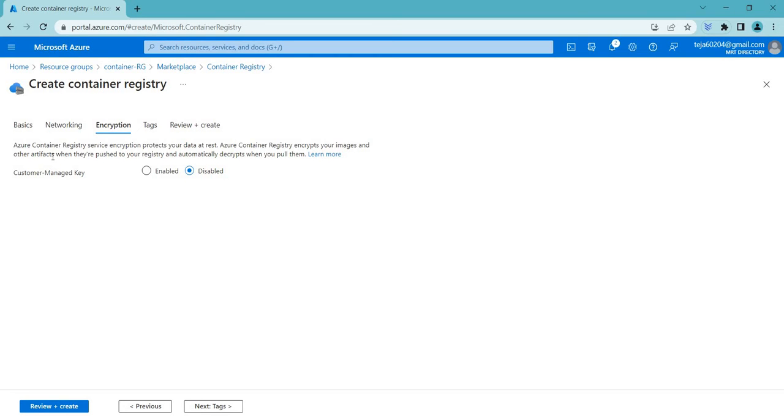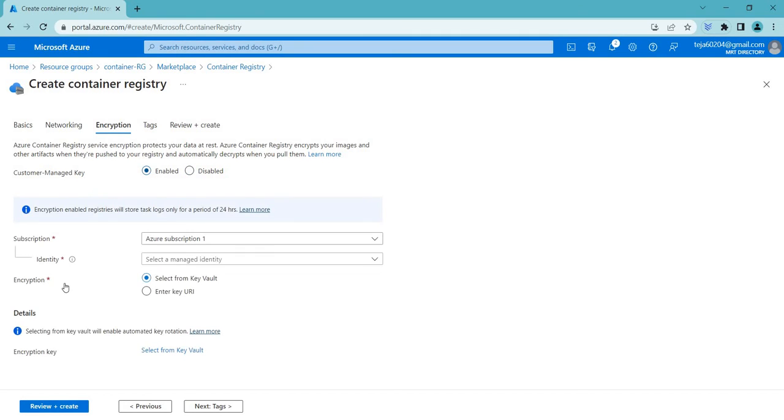Basically the customer managed key in Azure Container Registry is a feature that allows users to encrypt their container images using their own encryption keys, which are managed and stored in Azure Key Vault. This is done for an extra security layer. If I click Enable, you can see we have got different options.